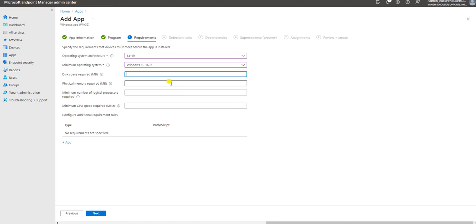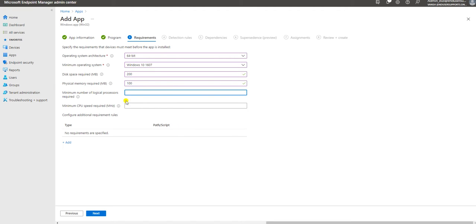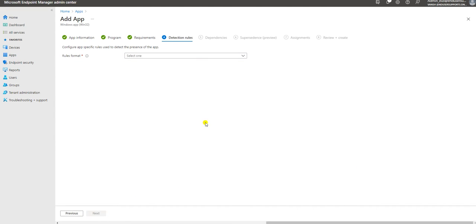Here is the disk requirement - when you are deploying your application, how much disk space is required. Let me give 200 MB. The physical memory required - let me give 100 MB. For the number of processors, I don't want to define that because I'm not sure about the CPU. You can define these application prerequisite settings based on your application. Let us go to the next section.